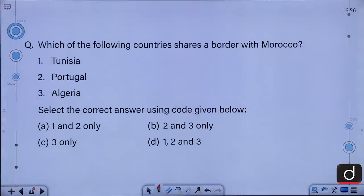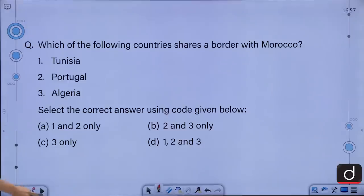Which of the following countries share a border with Morocco? 1. Tunisia, 2. Portugal, 3. Algeria. Select the correct answer: A. 1 and 2 only, B. 2 and 3 only, C. 3 only, D. 1, 2 and 3. The correct answer is C, that is 3 only — only Algeria shares a border with Morocco.